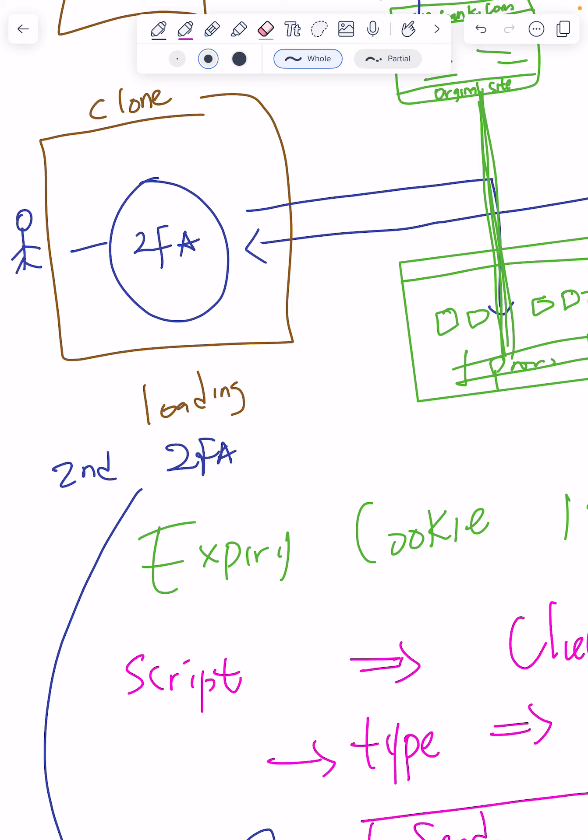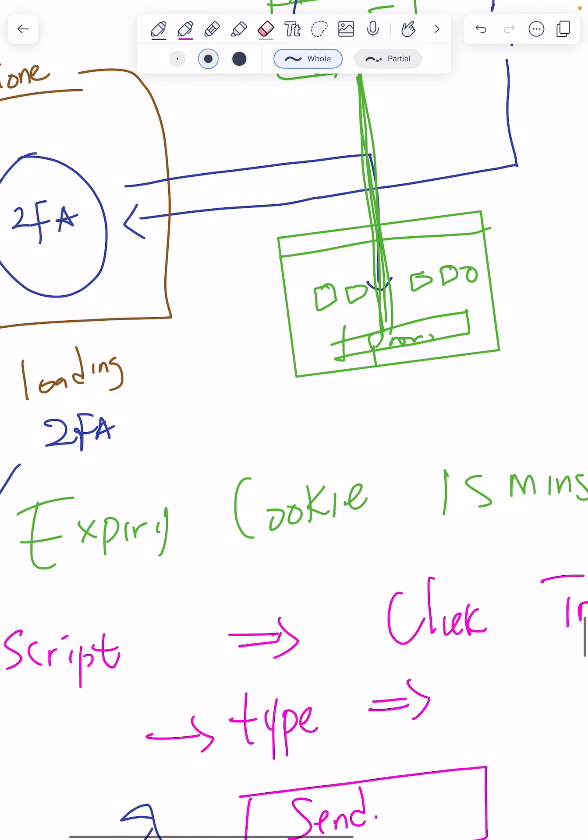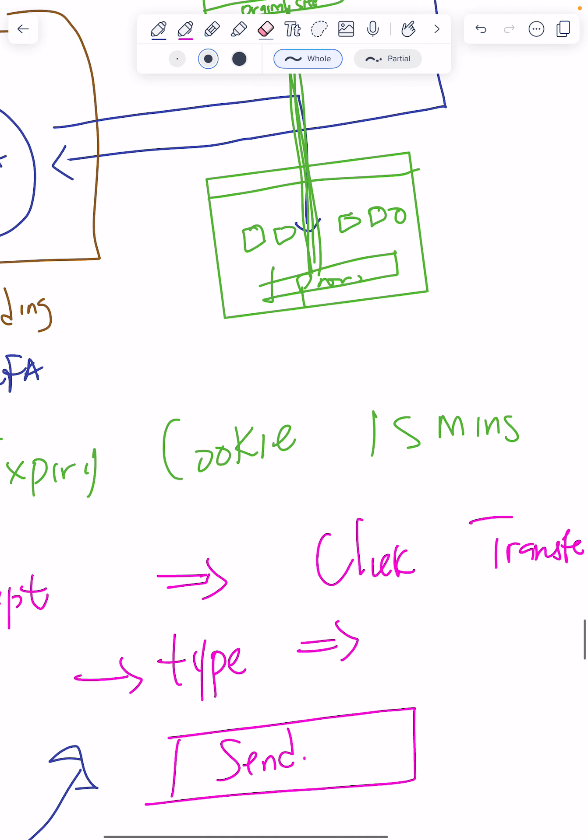But some banks don't even state what the two-factor is for. They don't say it's for a transaction. They just usually say put this is a two-factor to complete whatever you're doing on our website, not knowing what you're really doing.